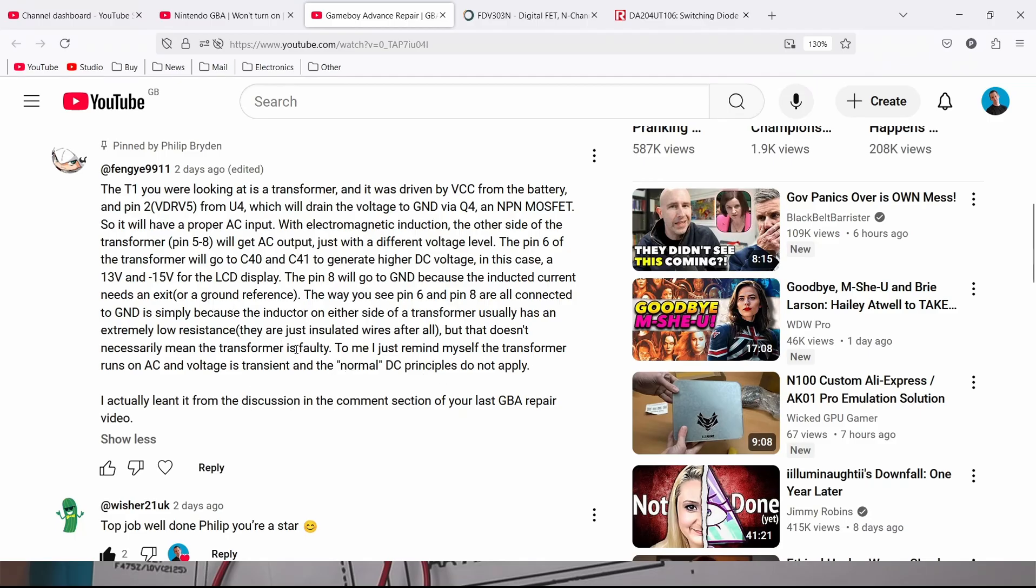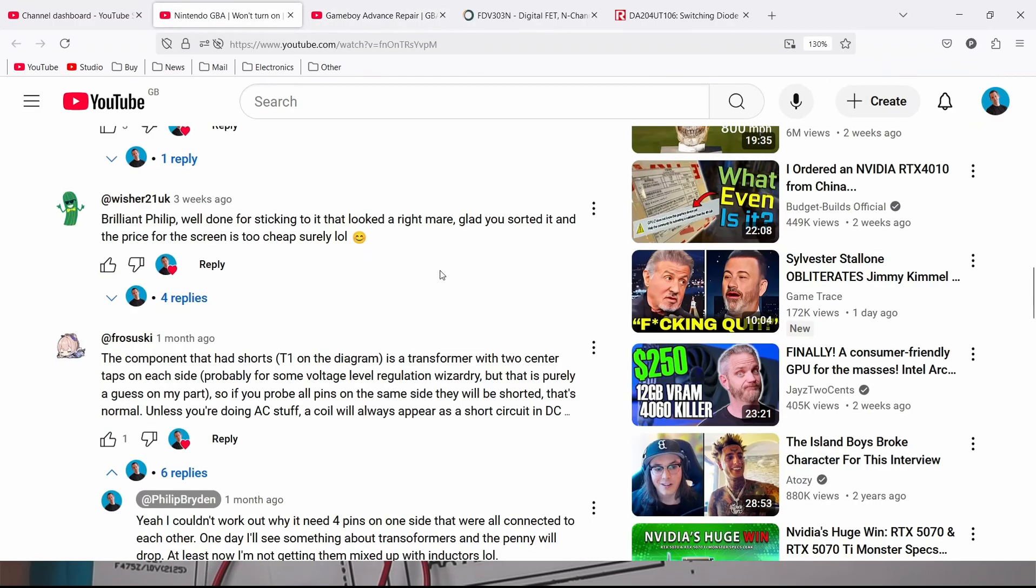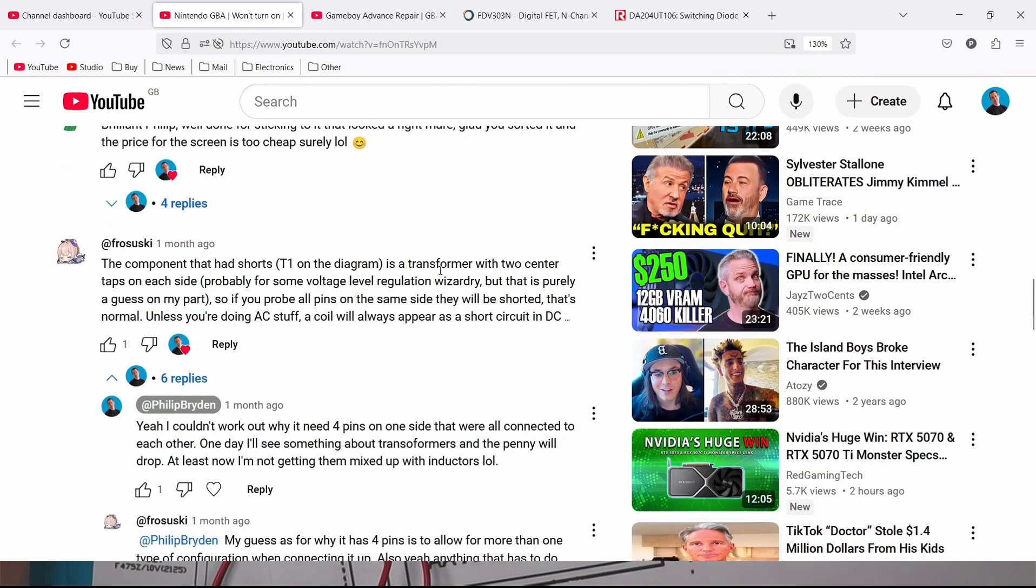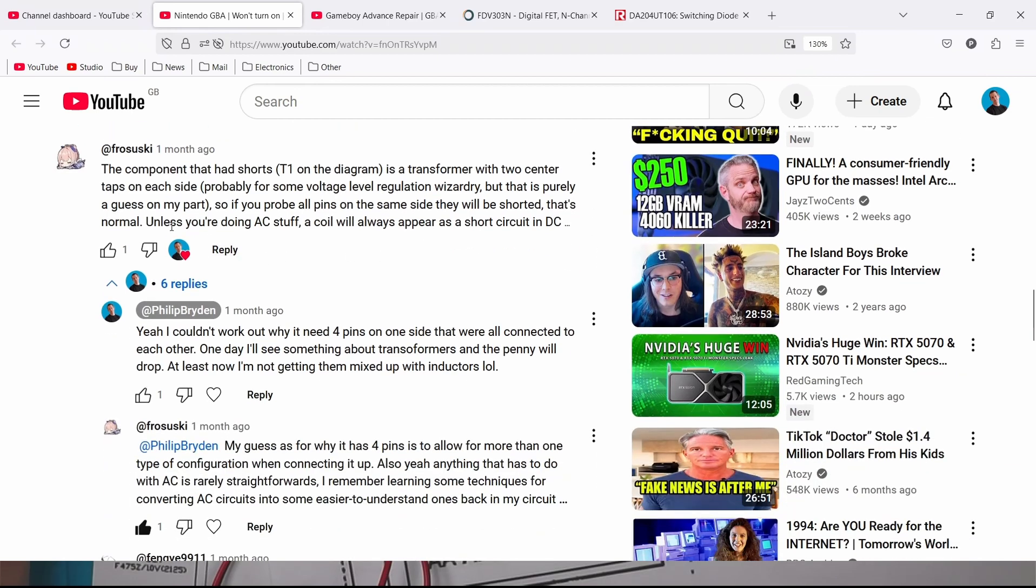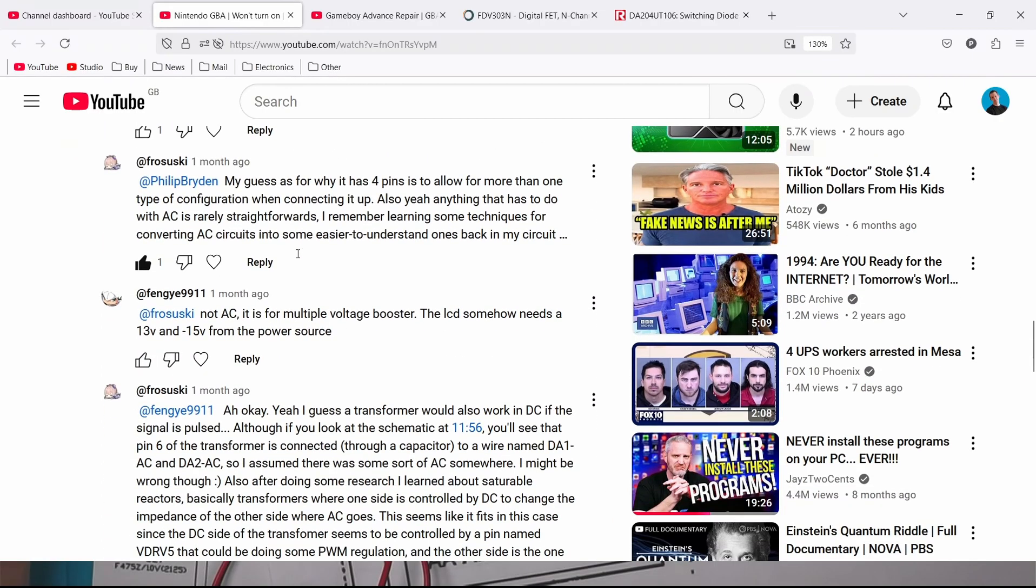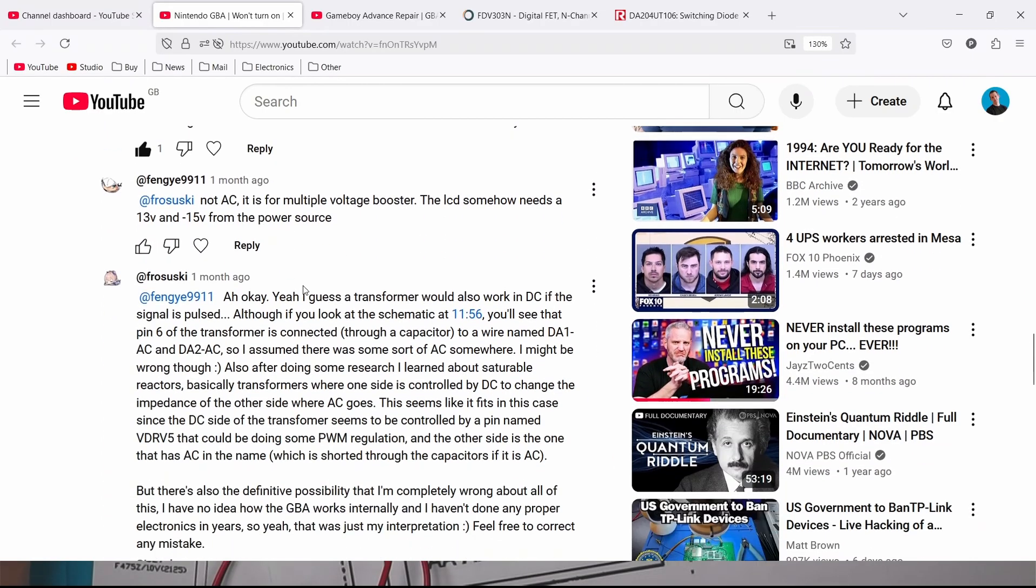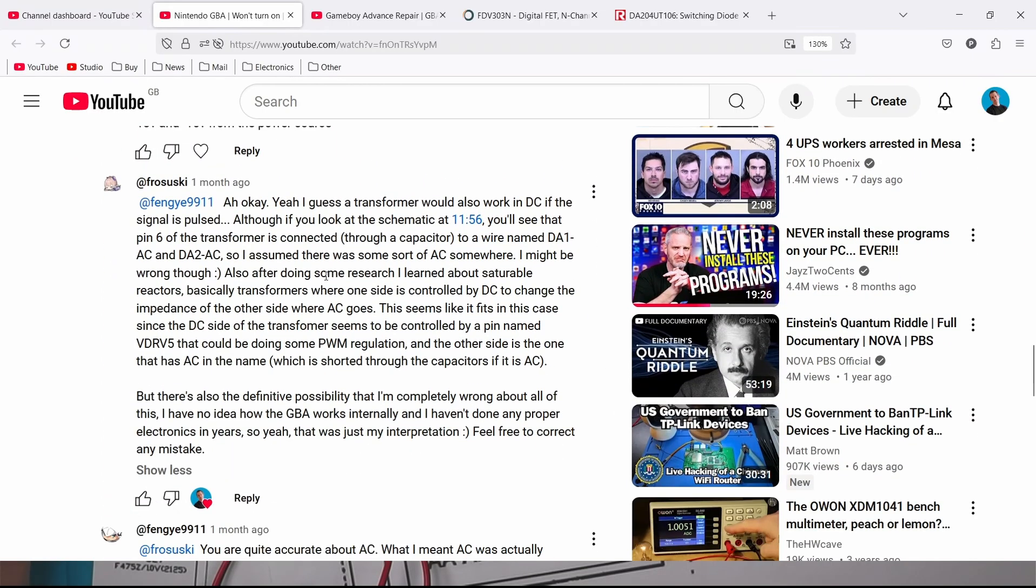Then he goes on to say I actually learned it from the discussion in the comments section of your last GBA repair which is this one and he's having a conversation with Frususki all about it. That went a bit over my head as they were going backwards and forwards. I really appreciate two people who know more than me having a good discussion in the comments section on one of my videos.